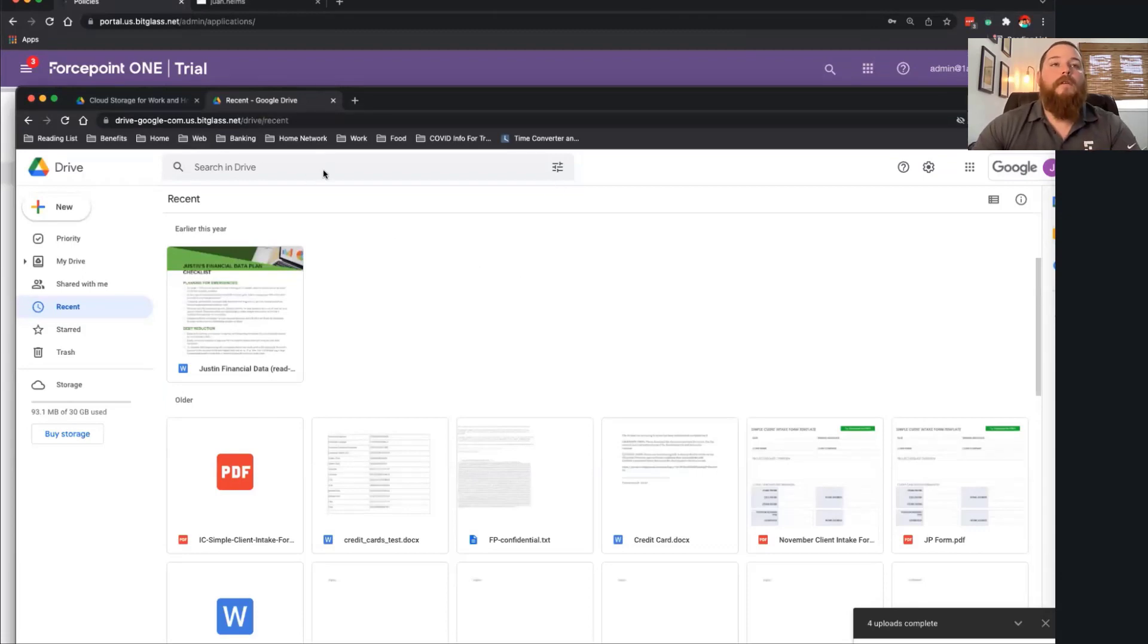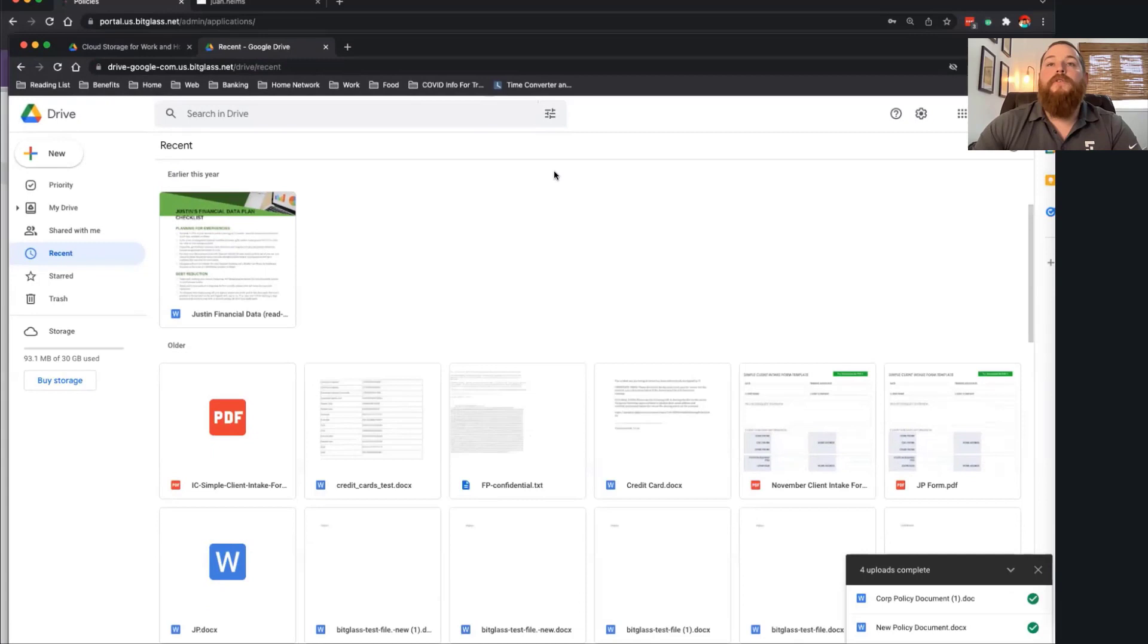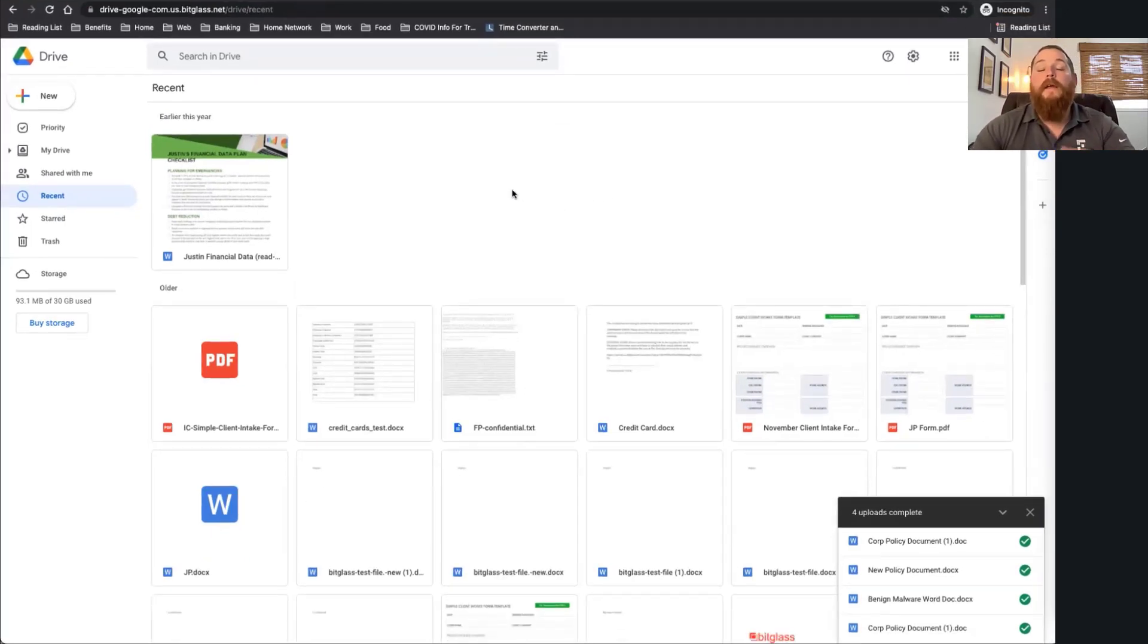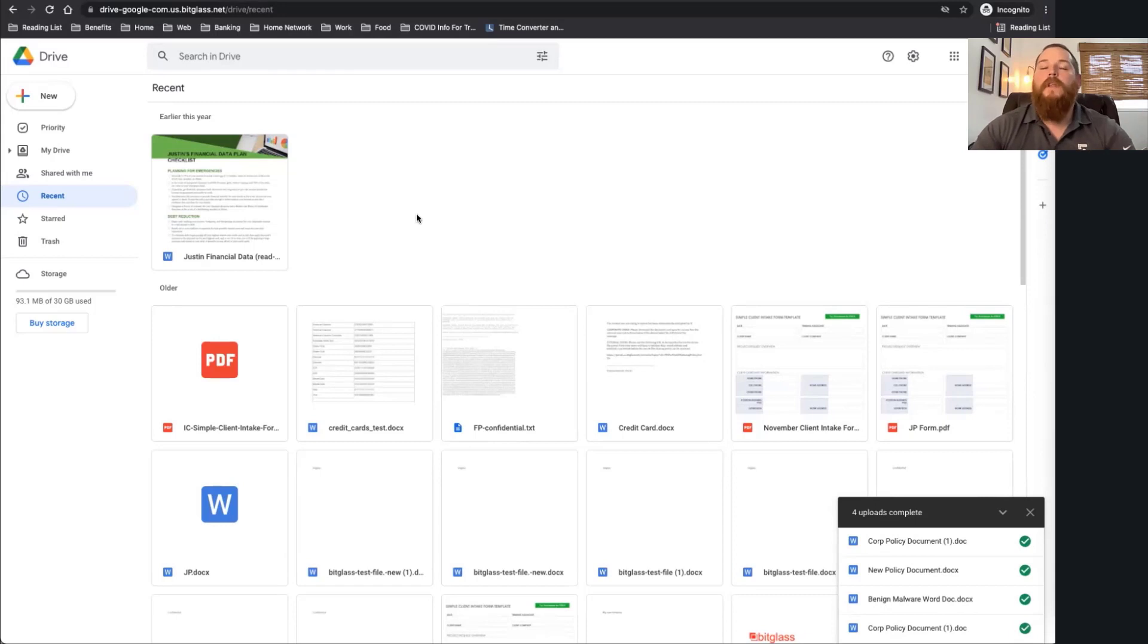As you can see, I'm now already logged in, and this is an application that's protected by my organization. I had to authenticate. I had to go through the access control, as you would have seen in previous videos.